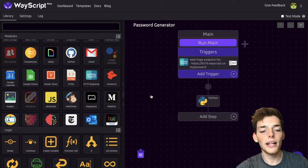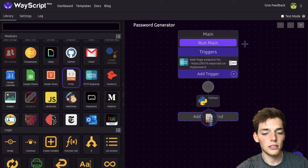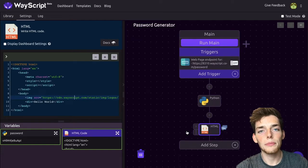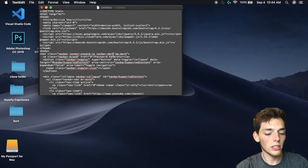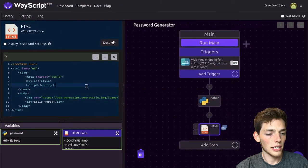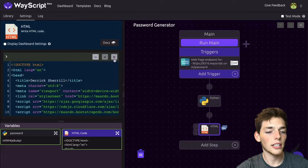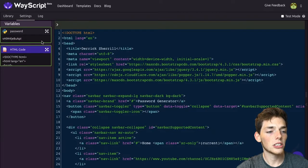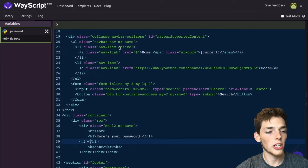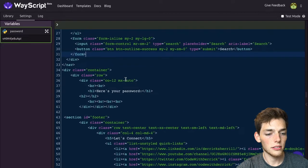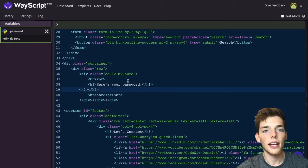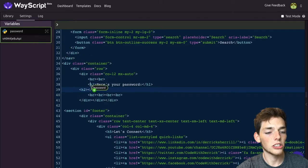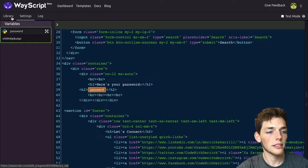Now we'll click back over and drag in an HTML module. I have some HTML code for this example, and this will be linked below as well. We'll go over and copy this and then paste it here. Now that we have our HTML code, let's go ahead and expand it. We need to drag in this Python variable into our HTML code. We'll go down to where we need to drag in this password and find it right here. Here's the super neat part about WayScript—we can just take this and drag it into our HTML code. We'll post it right there and then go back.